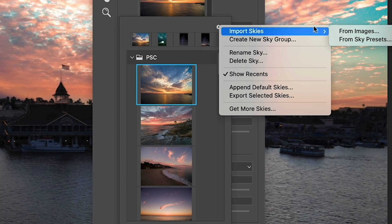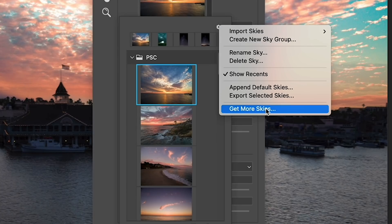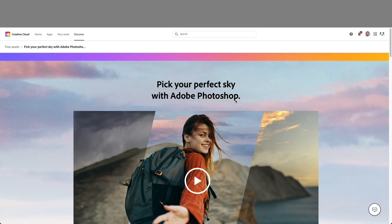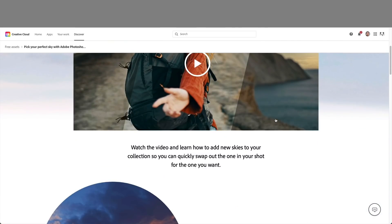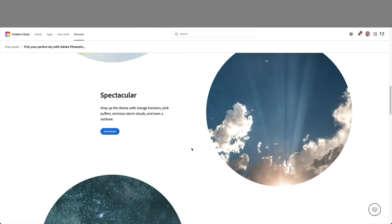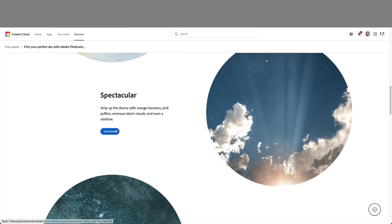But what we're going to do is we're going to go down and get more skies. So here's a bunch of skies that Adobe is giving us. It's going to take us to Adobe Creative Cloud. And then we're going to see some different collections here. All right. So let's download the sunsets. Spectacular. Let's download those.